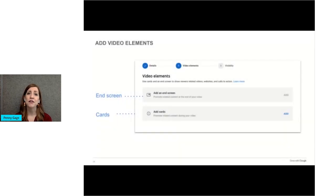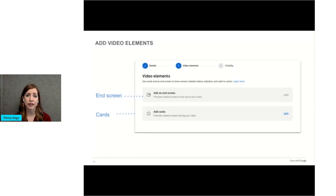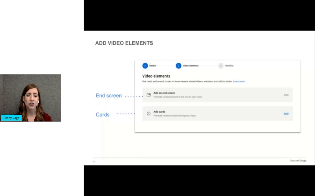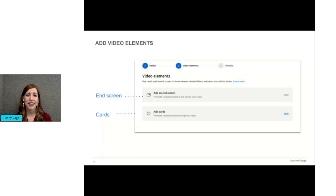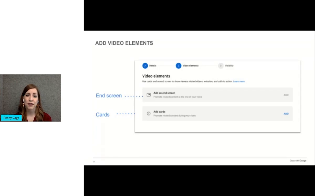After adding video details, you can add what are called end screens and cards. End screens can be added to the last 5 to 20 seconds of a video. You can use them to promote other videos, encourage viewers to subscribe to your channel, or more. Your video has to be at least 25 seconds long to have an end screen.